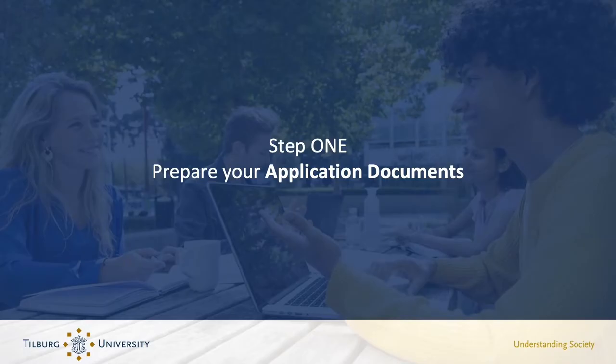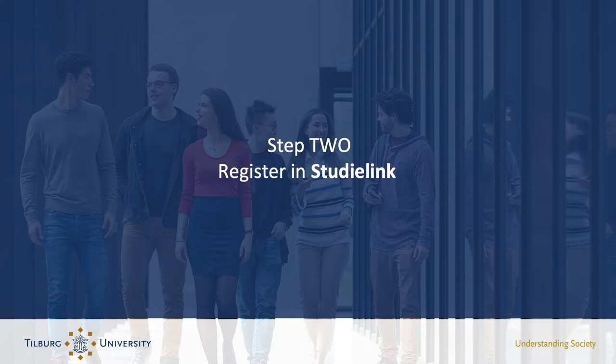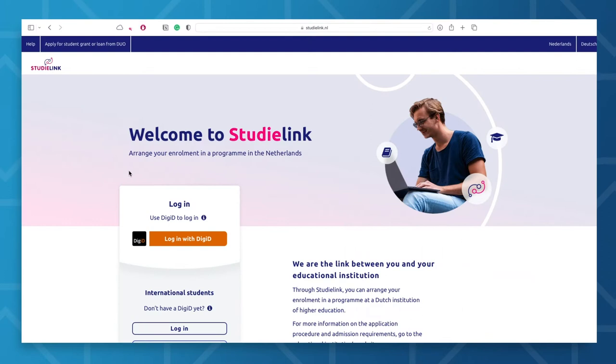Please check the admissions and application webpage of your desired program to get further details about the required documents. Once you've gathered all the necessary documents, you'll need to register in StudiLink. This is a rather simple process.